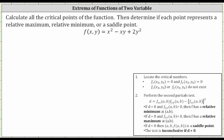Let's begin by determining all the partial derivatives we need to find the relative extrema. First, let's find the first order partial with respect to x, which means we differentiate f with respect to x, treating y as a constant. The derivative of x squared with respect to x is 2x, minus the derivative of xy with respect to x, treating y as a constant, which gives us negative y. The derivative of 2y squared with respect to x is zero, because we treat y as a constant.